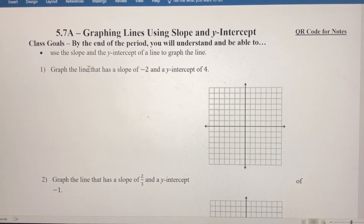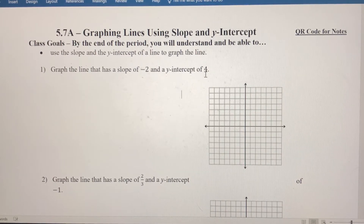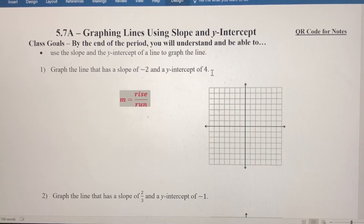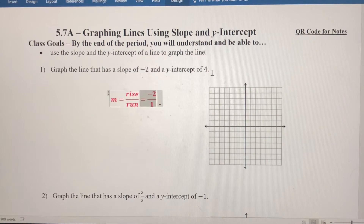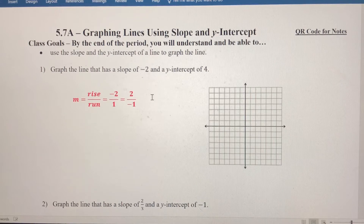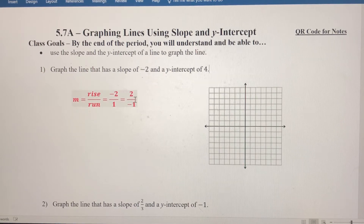In number one, we want to graph the line that has a slope of negative two and a y-intercept of positive four. The slope is negative two, so we need to remember that slope is rise over run. That means one of two things: the slope could be negative two over positive one, or positive two over negative one.